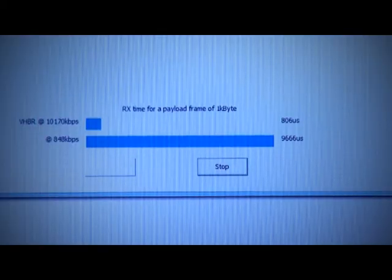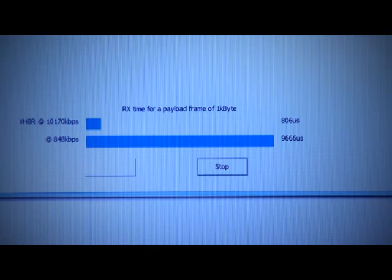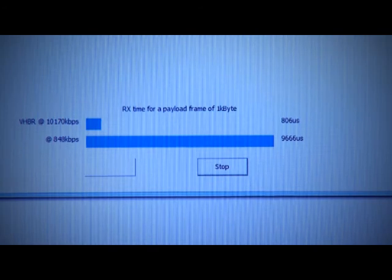And on this screen, we can see the received picture using a data rate of 10.17 Mbps.